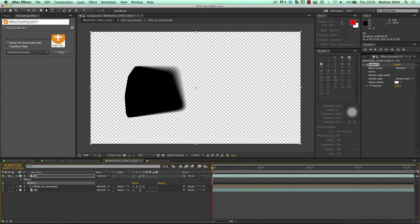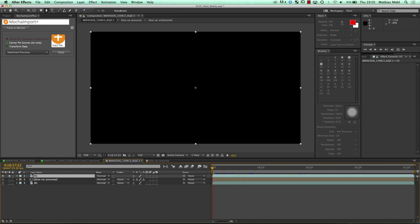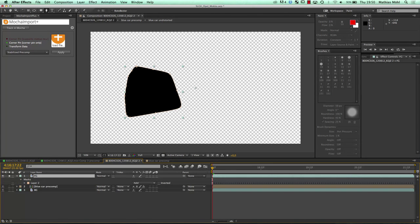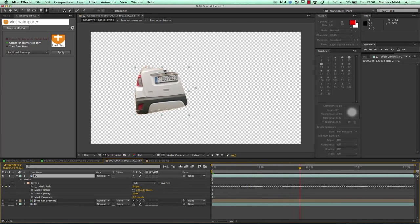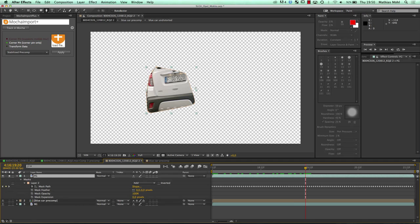If you say you don't care about the feathering from Mocha and want to do your feathering in After Effects, then you delete the effect and instead say Edit Paste Mocha Mask. What this gives you is actually a mask that is a true After Effects mask as you are used to, and now you are free to do your feathering right inside After Effects. So these are the two choices for the masks.